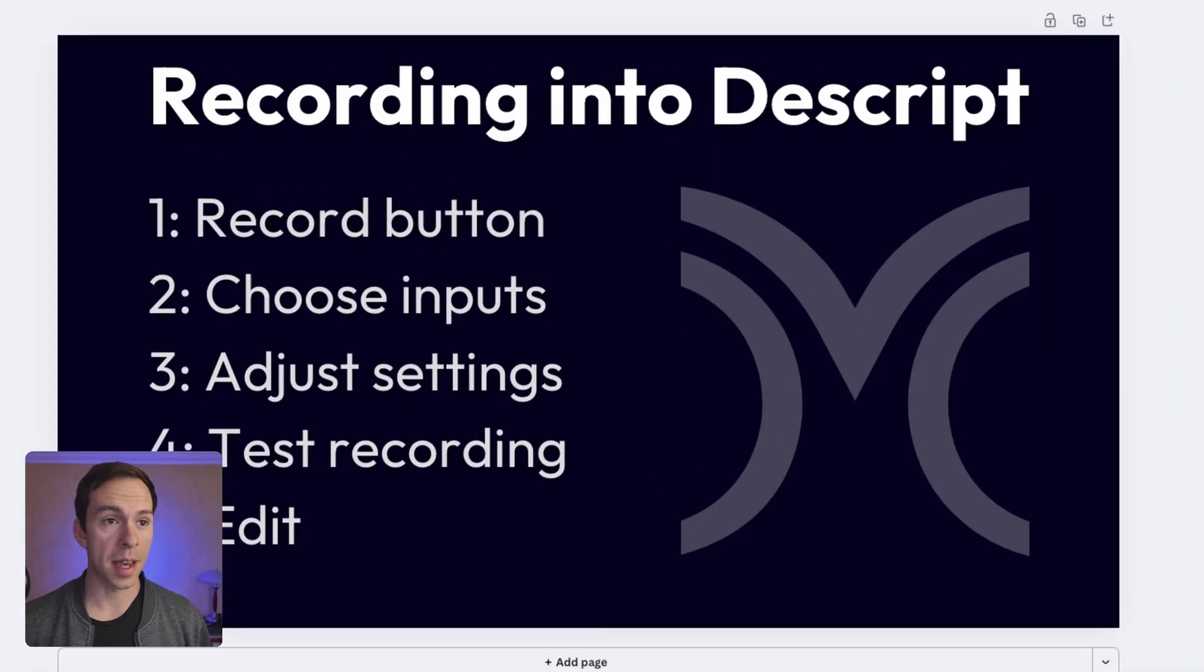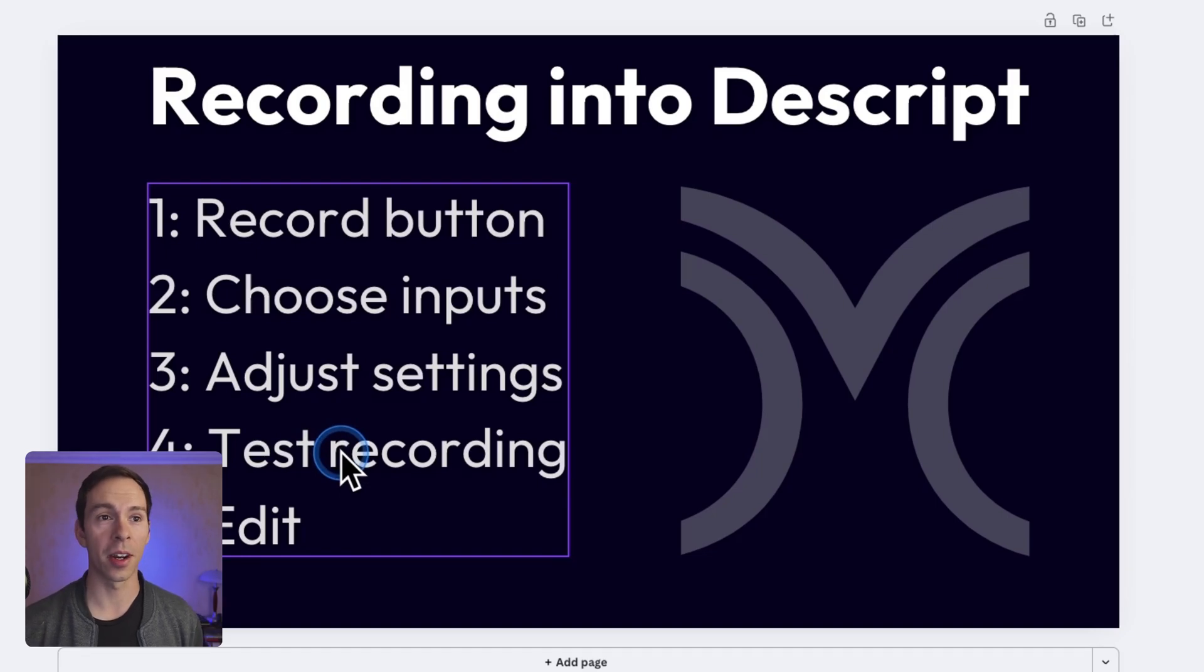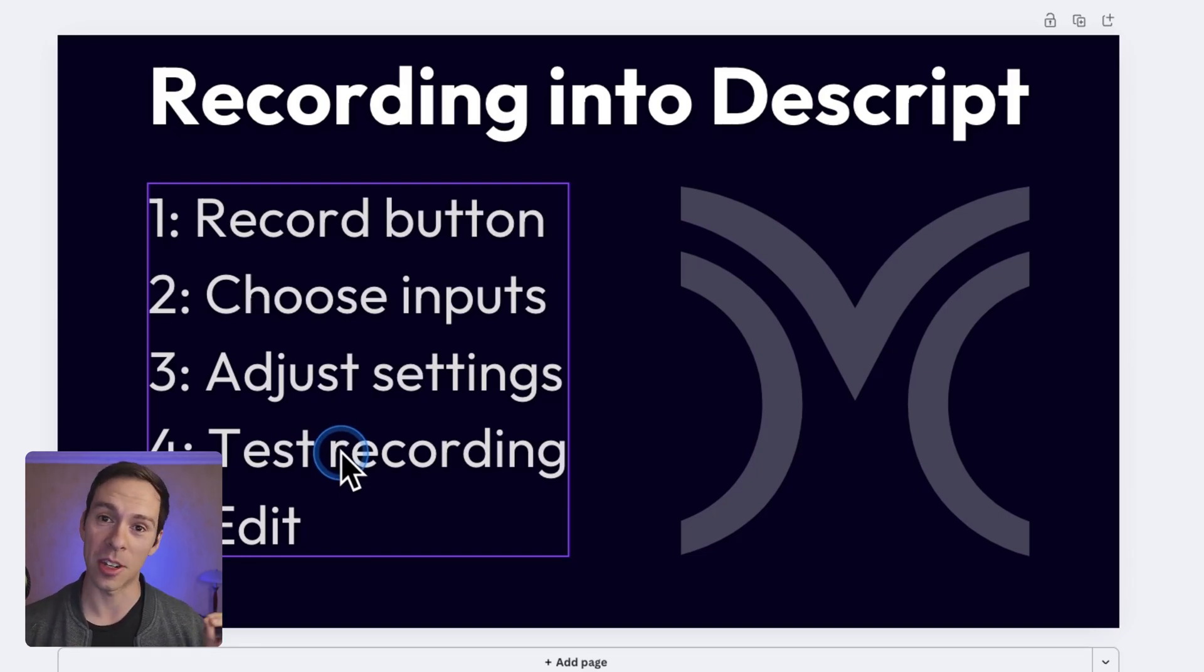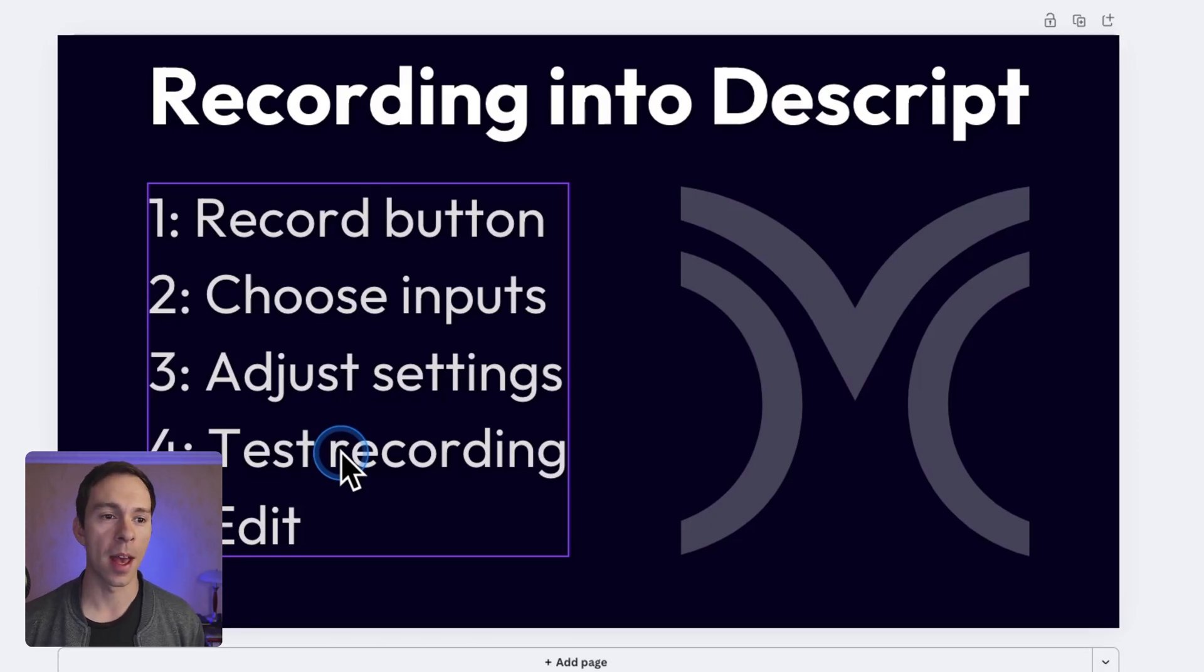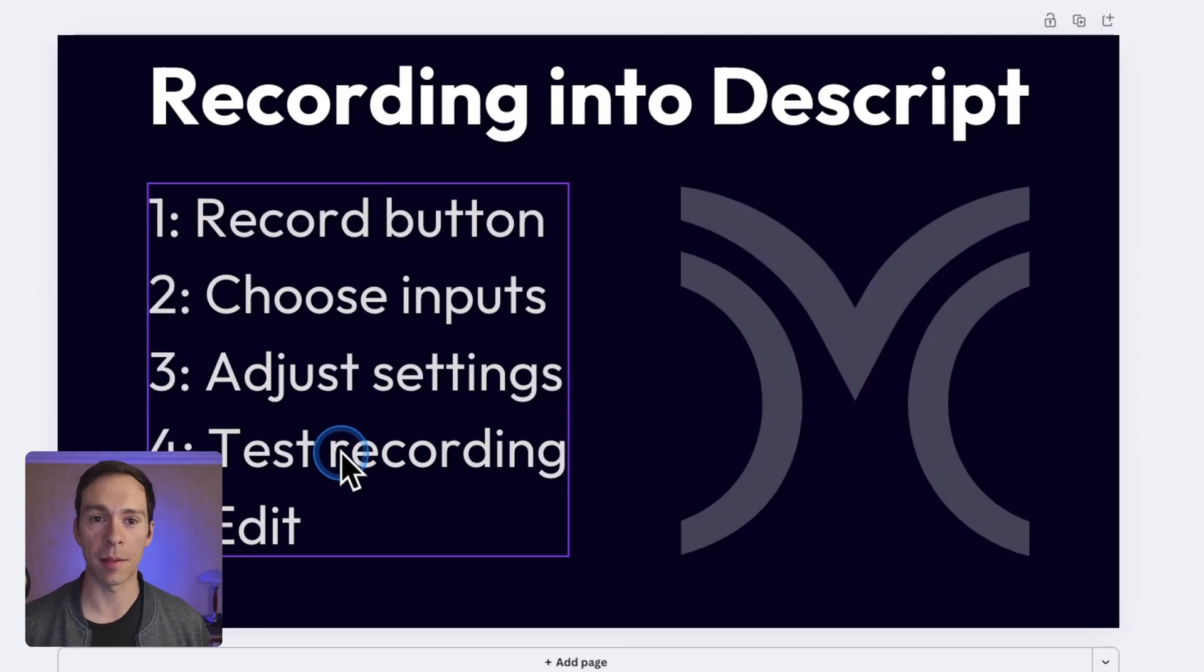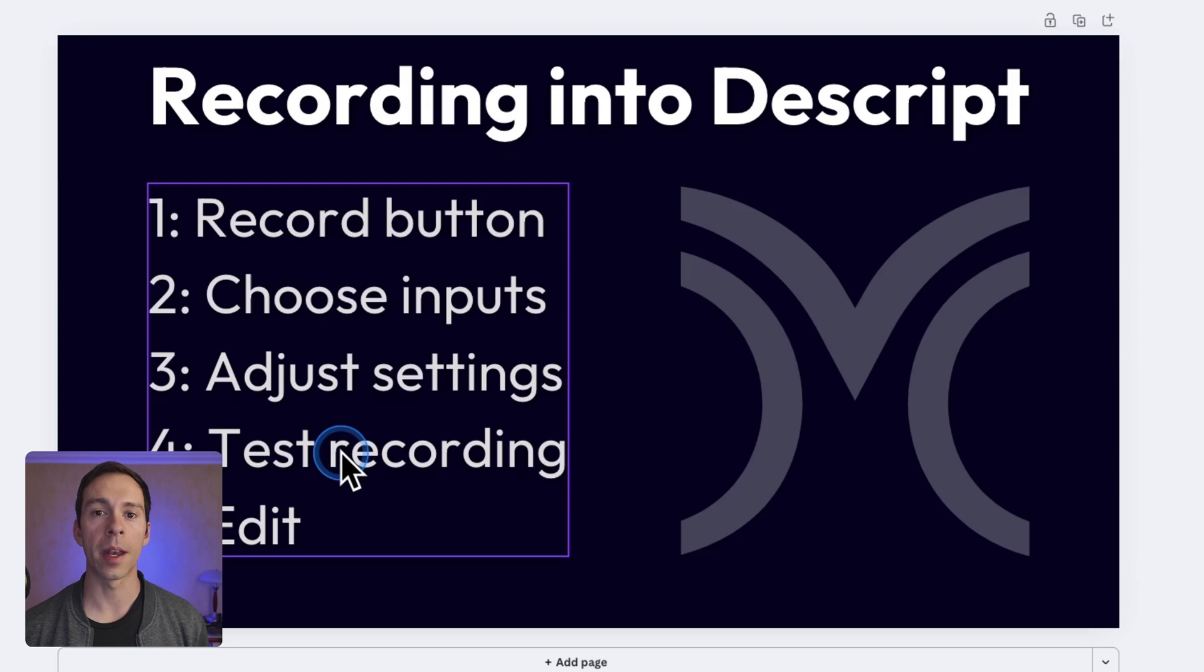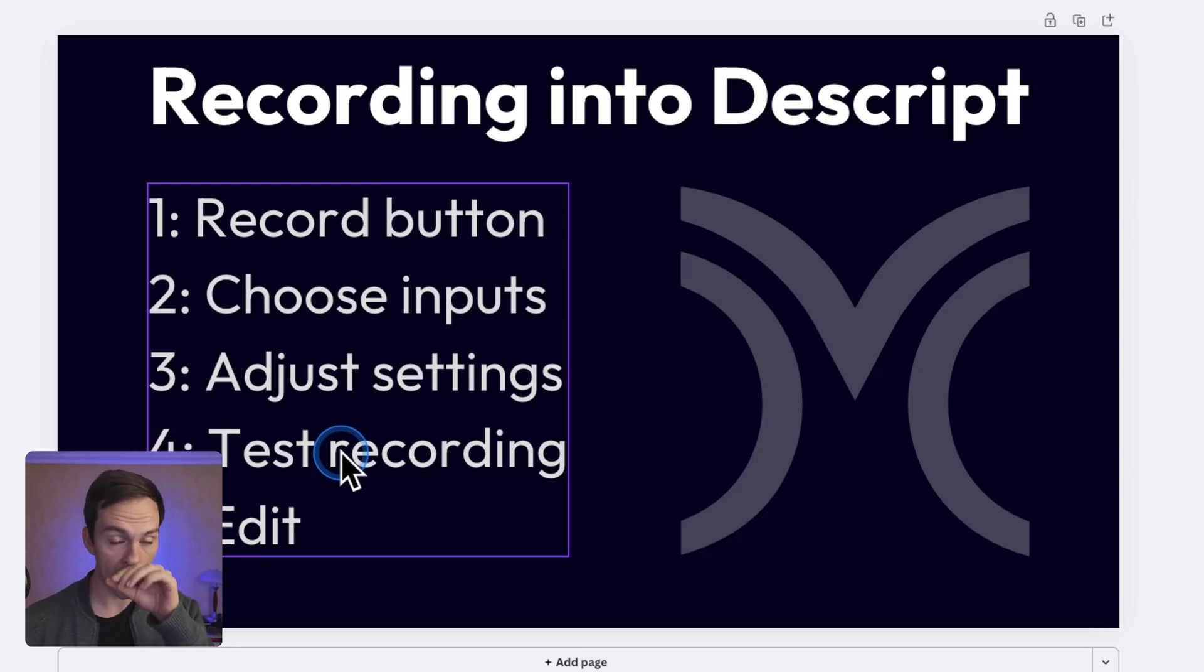Now, this next step, step number four on my checklist here is to do a test recording. This isn't required, but I highly, highly recommend that you do it. I'd say 50% of the time that I go to record into Descript, I have something isn't quite set up properly, like my mic interface isn't on or something's wrong with my recording environment. And so I always do a test recording of at least three seconds.